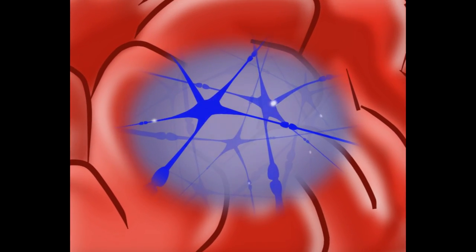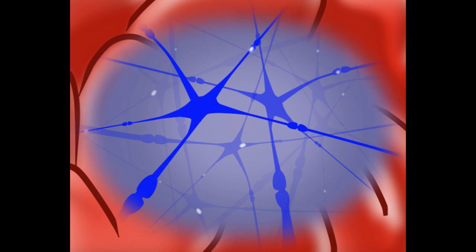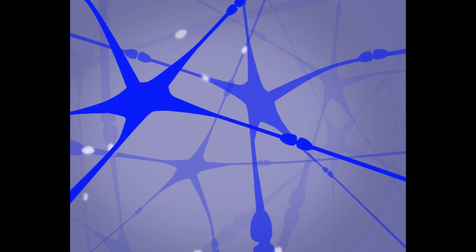Inside our brains are cells called neurons that are constantly communicating to shape how we think, feel and act.